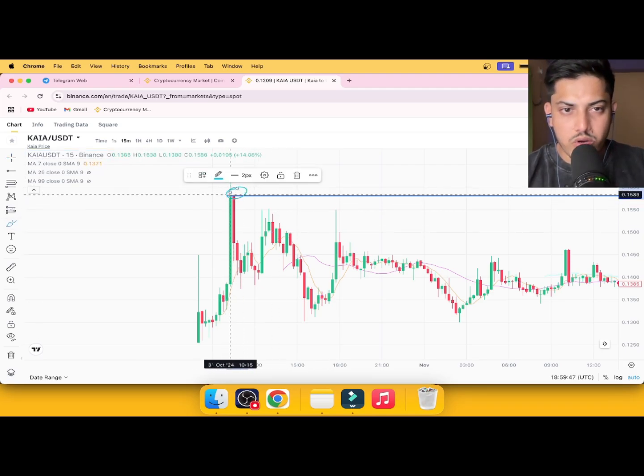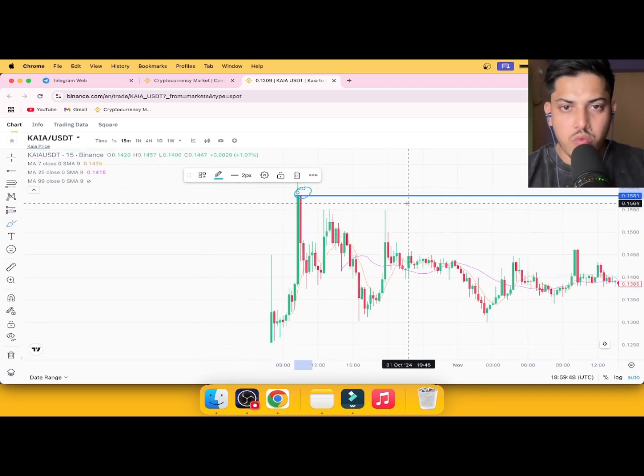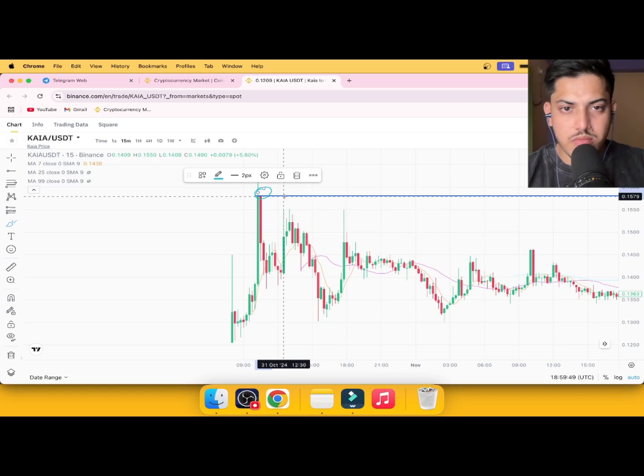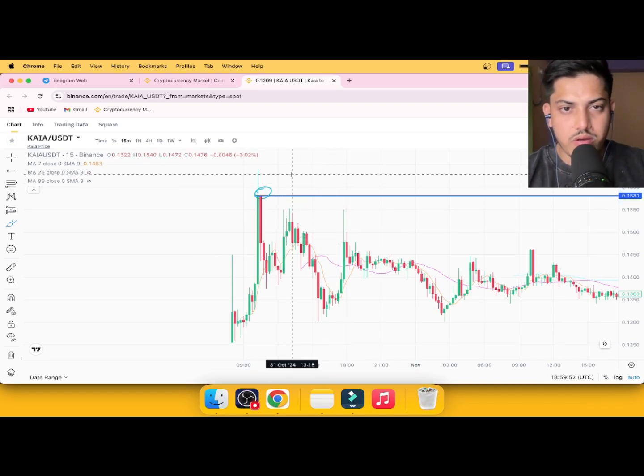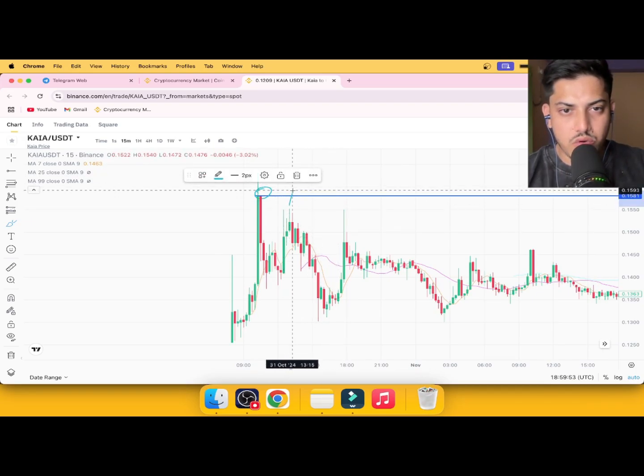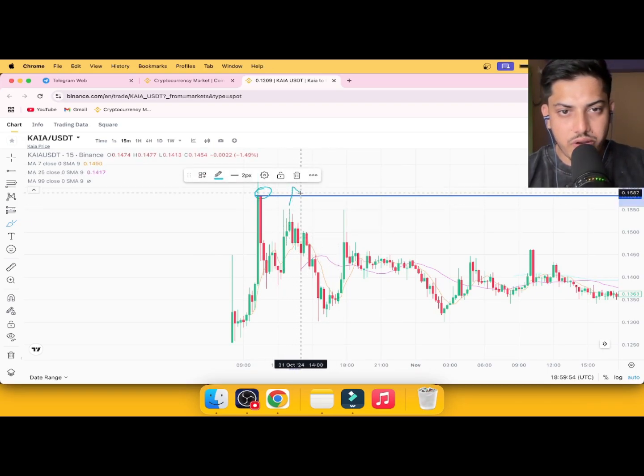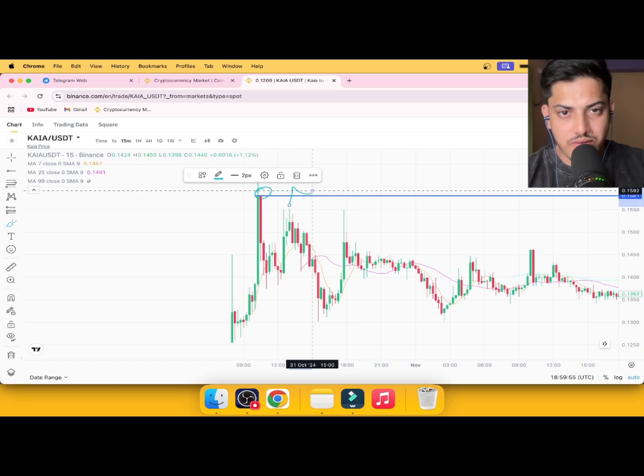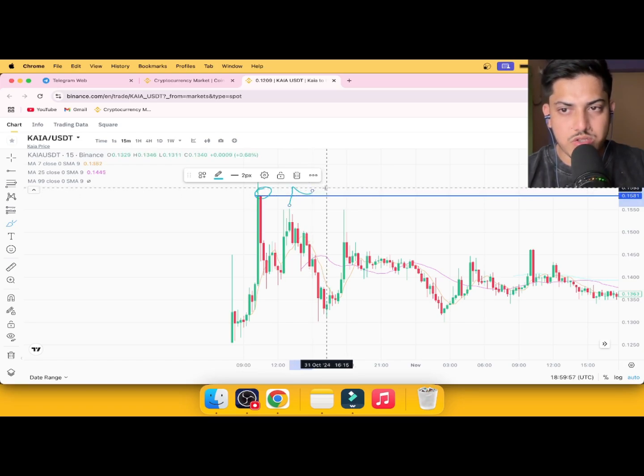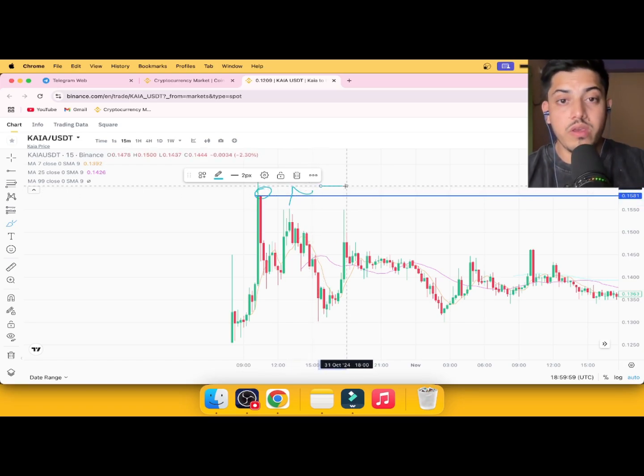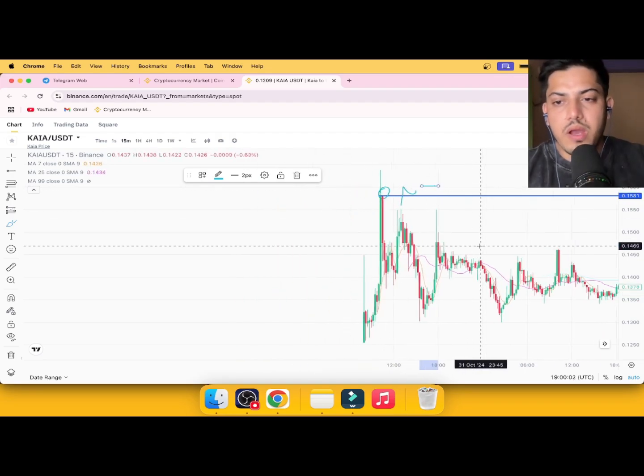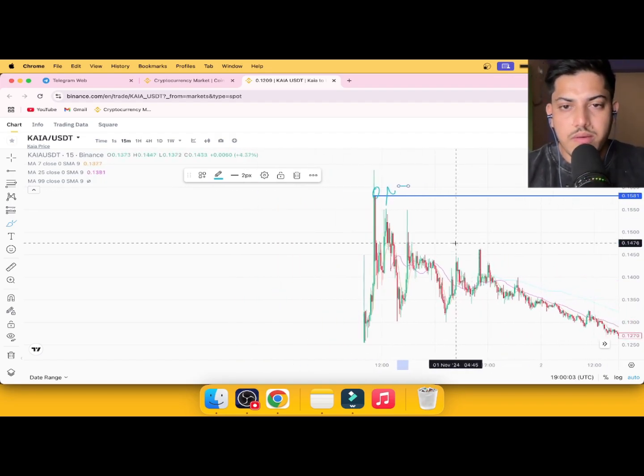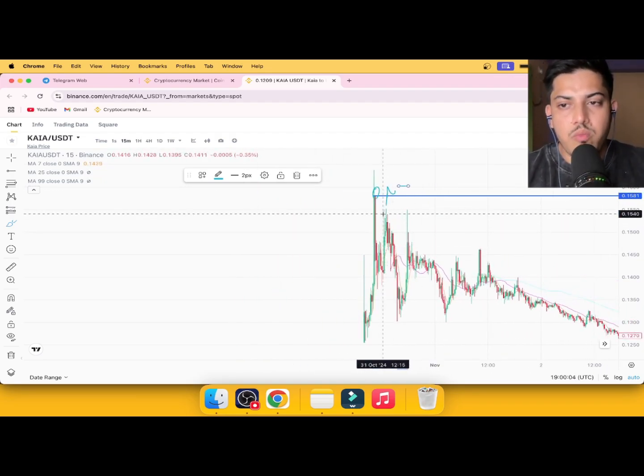Once we see closing above it, we can take a trade. Once you see closing above this level, 0.16 dollars, we can buy, we can go. We are good to go.